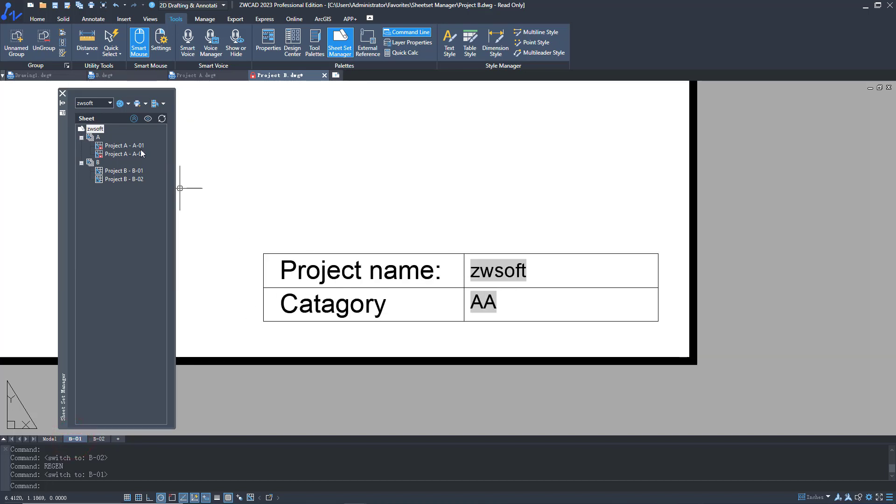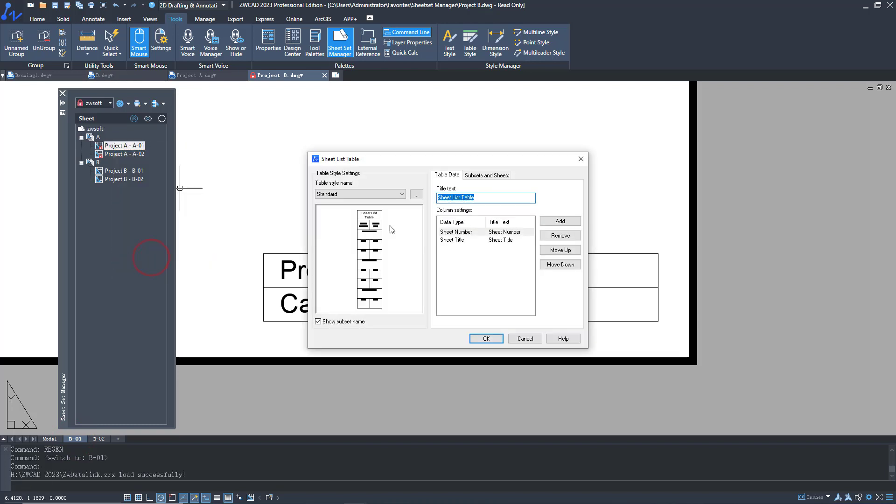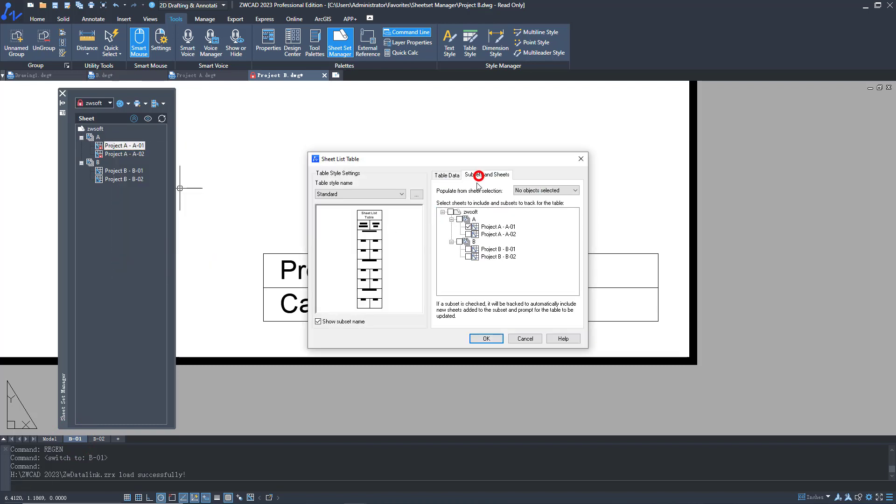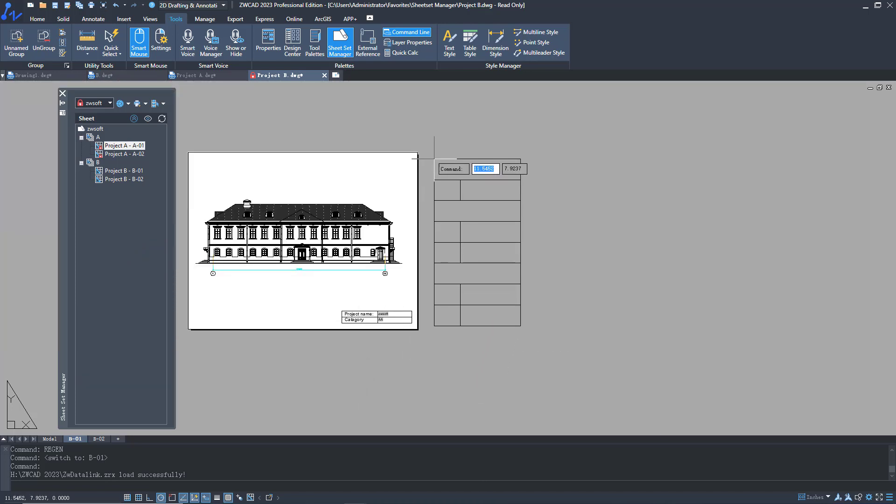Another powerful function is that you can create a drawing list in one click. Select drawings and click OK. Then, a drawing list is created.